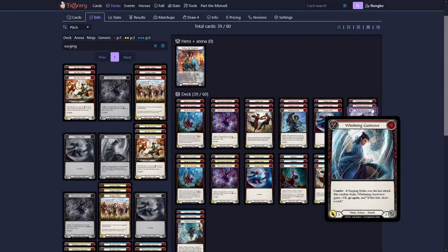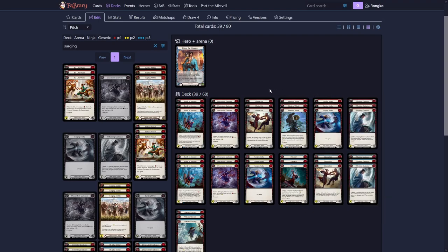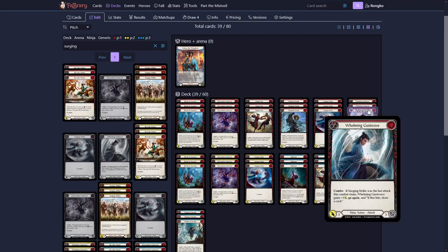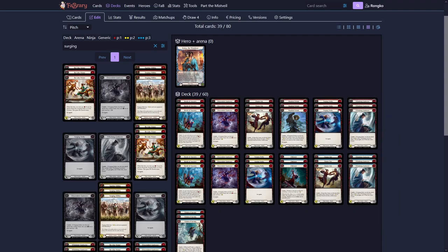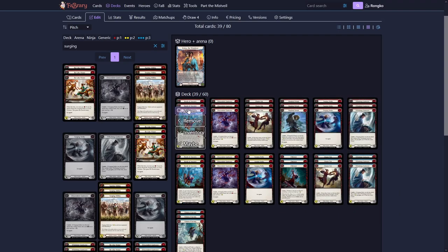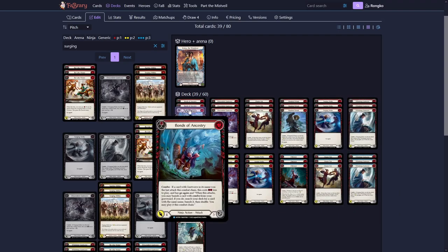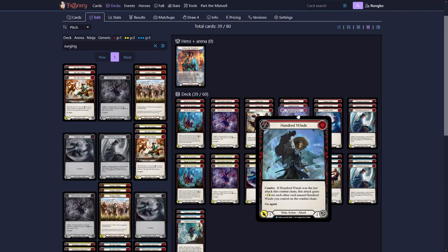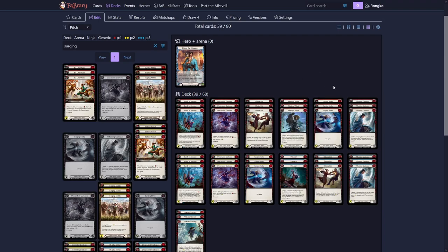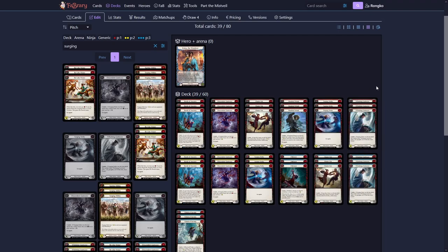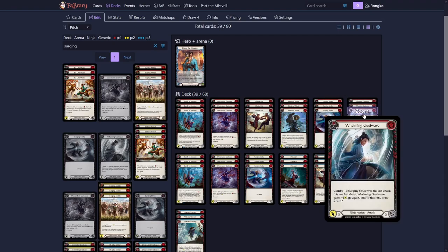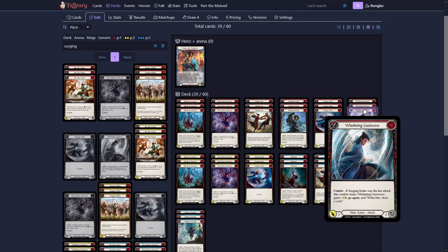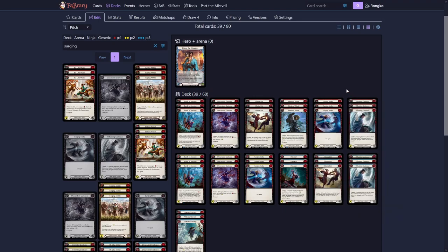Now a common play pattern could be, play Surging Strike from our hand. Have Whelming Gust Wave on our hand, play it next. And then maybe one of those hits, we can discard a zero cost. Get our Bonds of Ancestry from the deck. Play Bonds of Ancestry. Maybe we have a Hundred Winds in our graveyard already. Banish that. Search for another Hundred Winds. Play the Hundred Winds. So we paid only two for the Surging Strike. Only had two of the pieces in hand. And we forced our opponent to block quite a bit and even then get some damage.